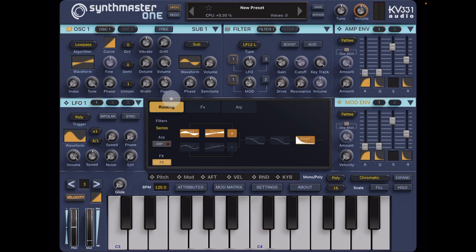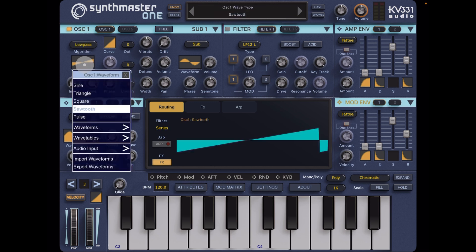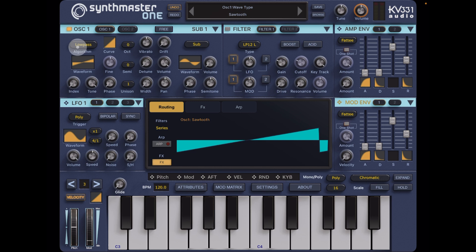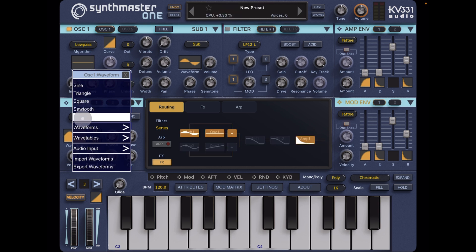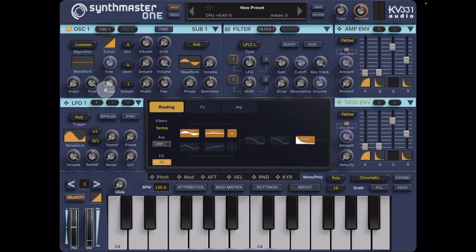Hello everybody, welcome to the Sound Test Room. Today we are taking a look at Synthmaster 1 and we're going to do a quick programming tutorial using only a pulse wave. I have an initial sawtooth here — I'm going to choose waveform and just choose pulse. Now you won't hear anything until you adjust the phase.